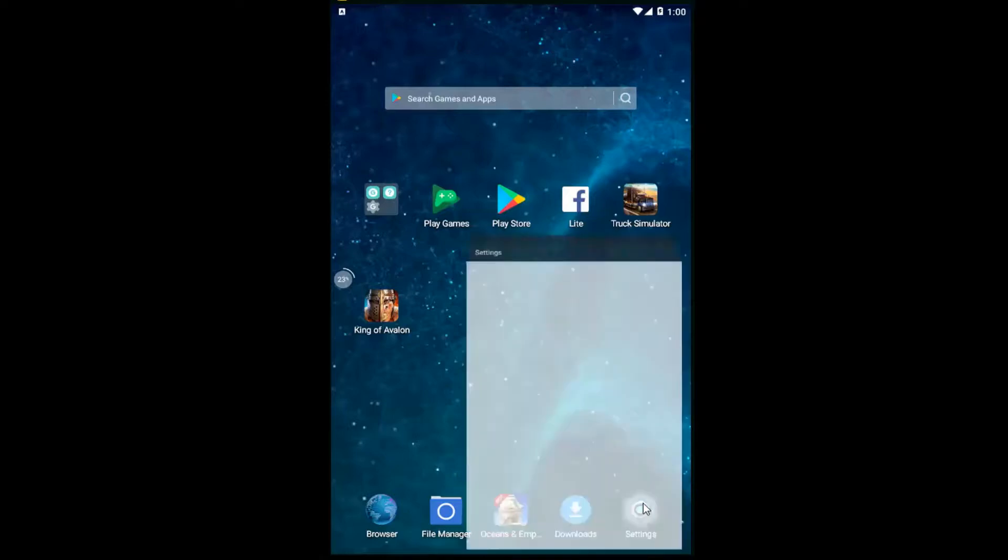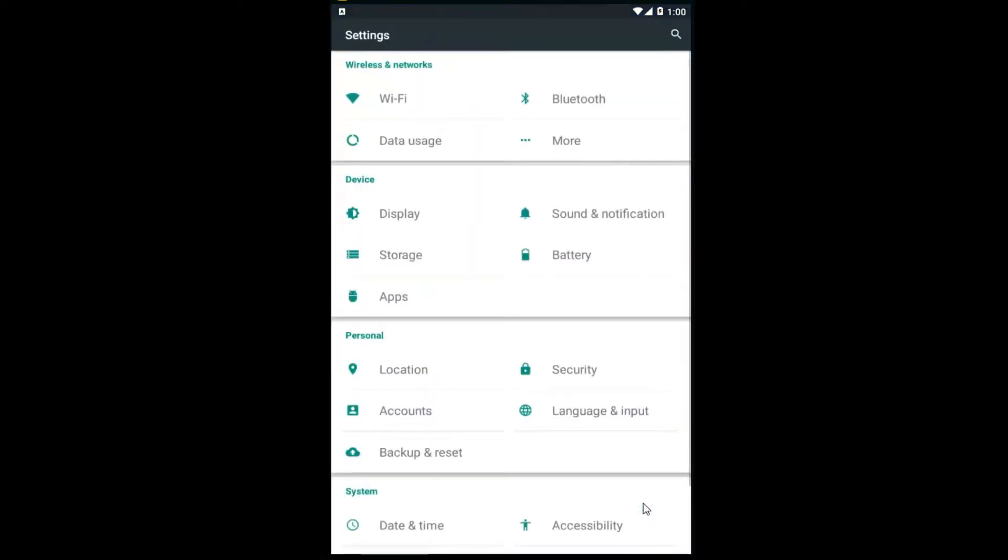We're going to start by opening up our settings screen. So however you would normally access that on your Android phone, you just want to get to a screen that looks like this.